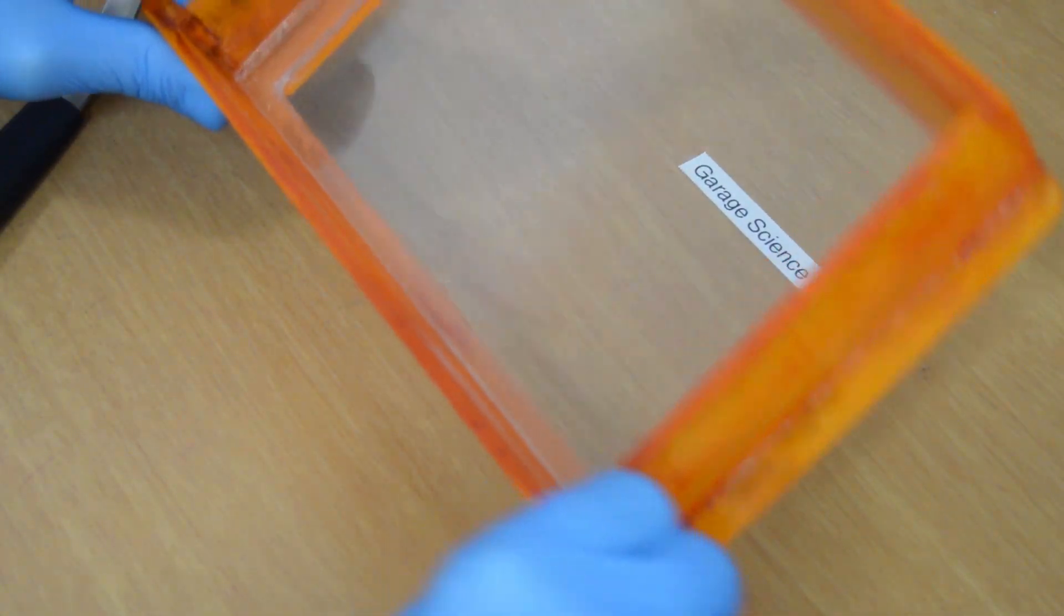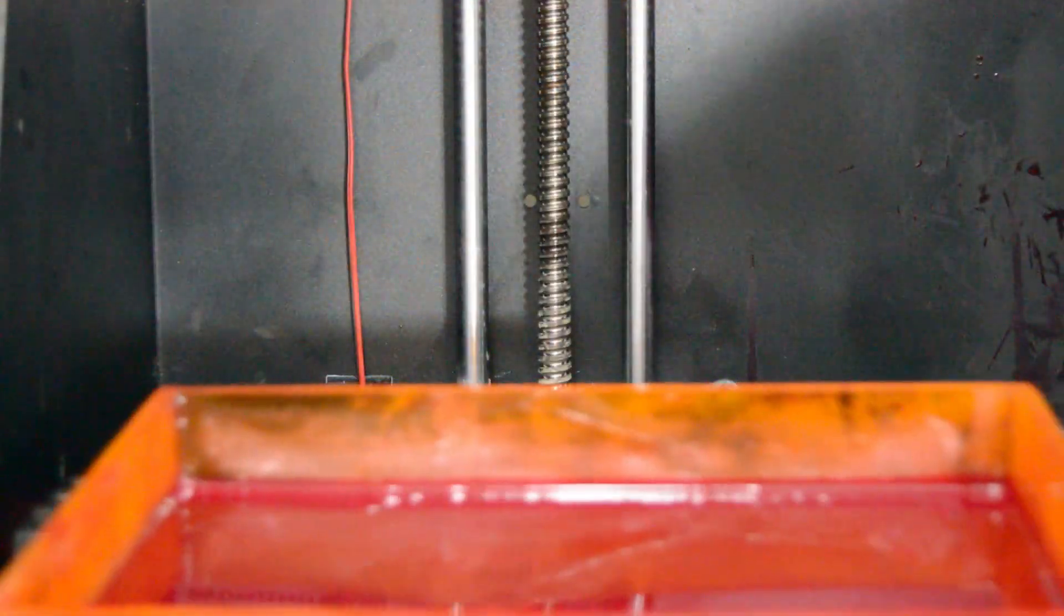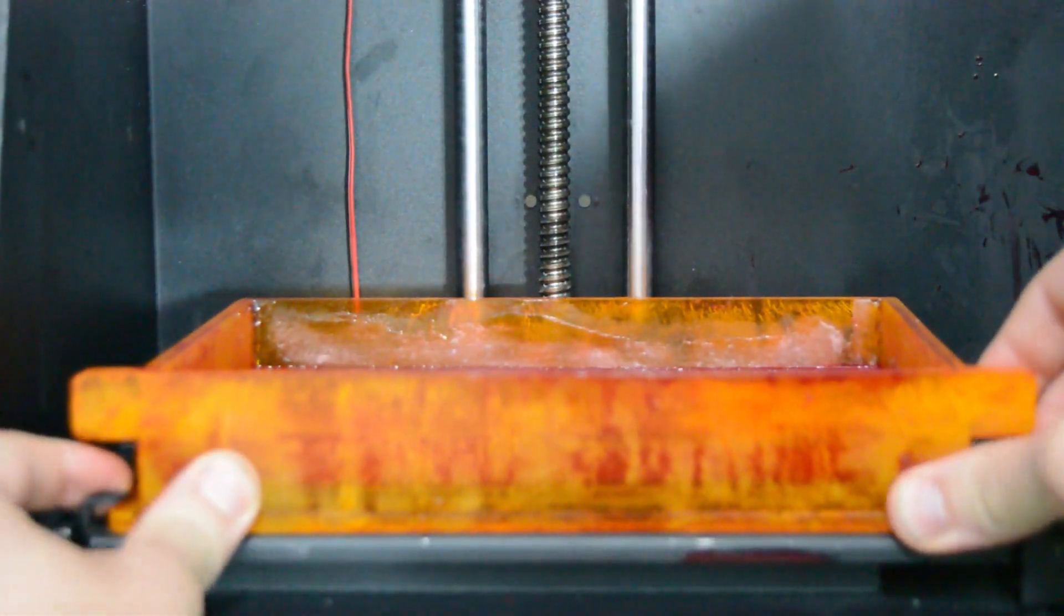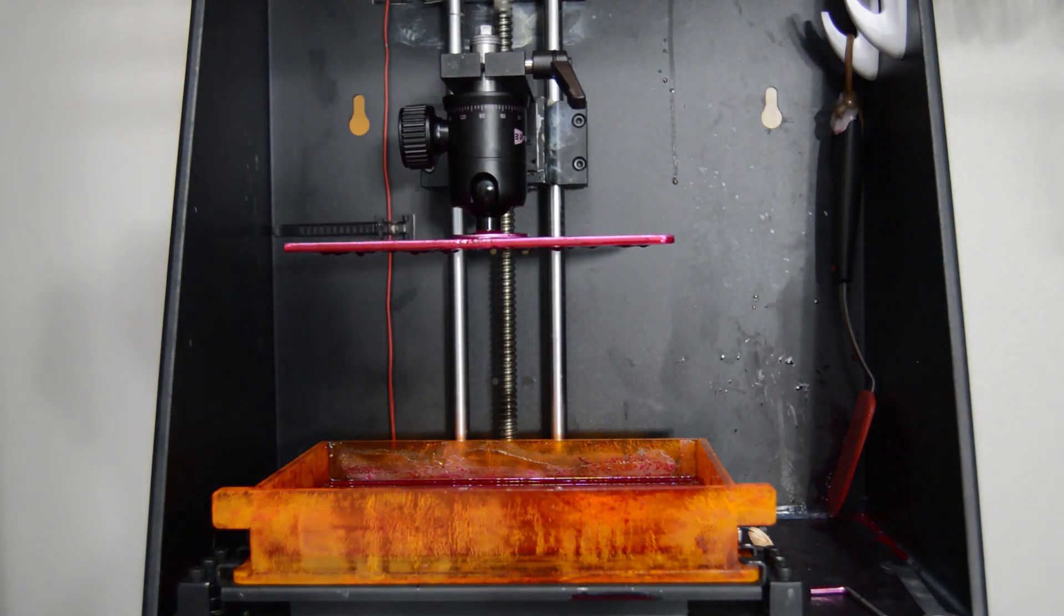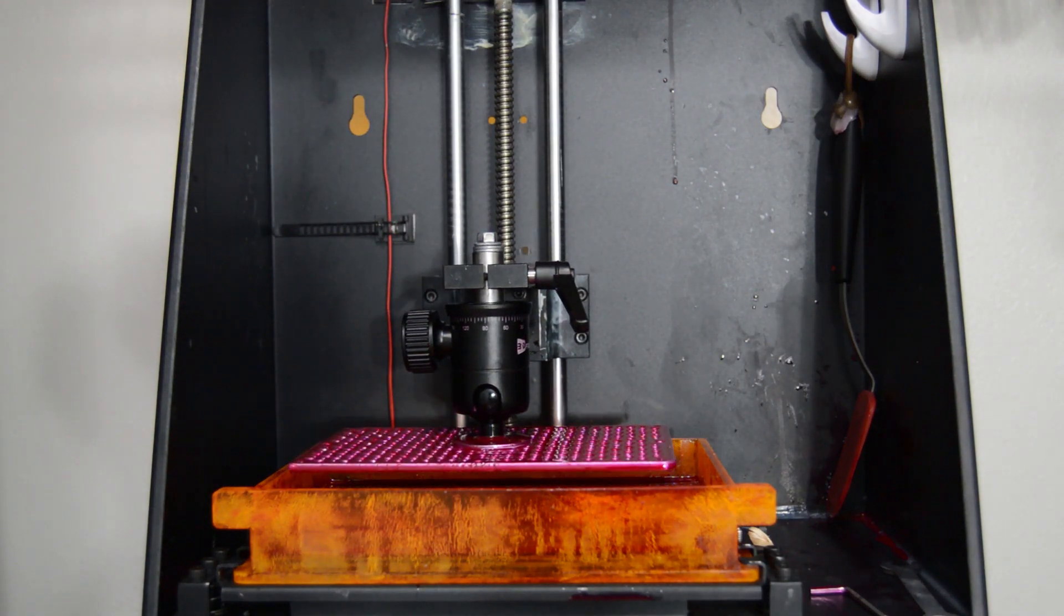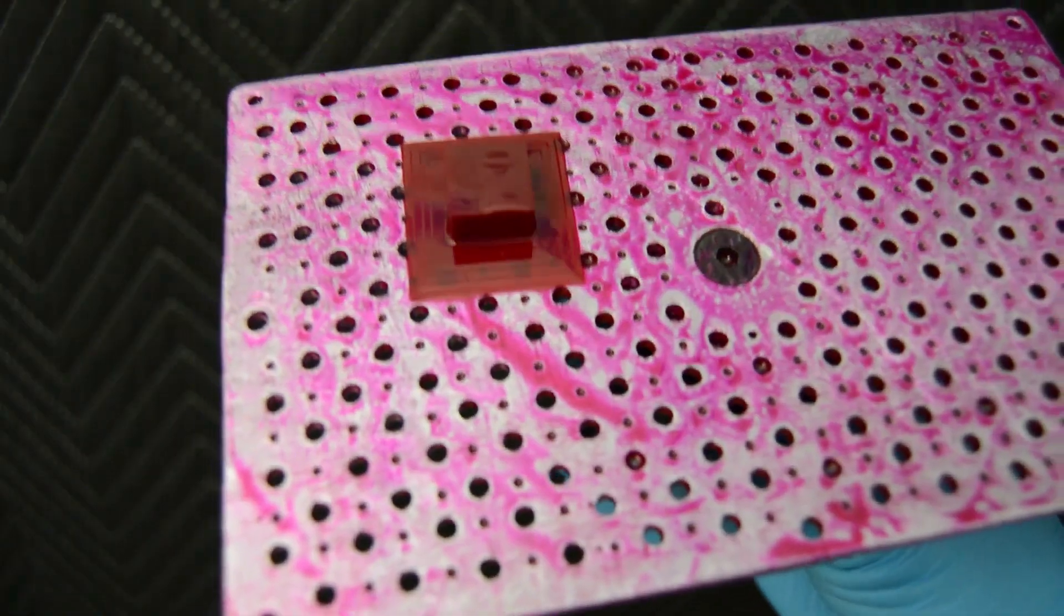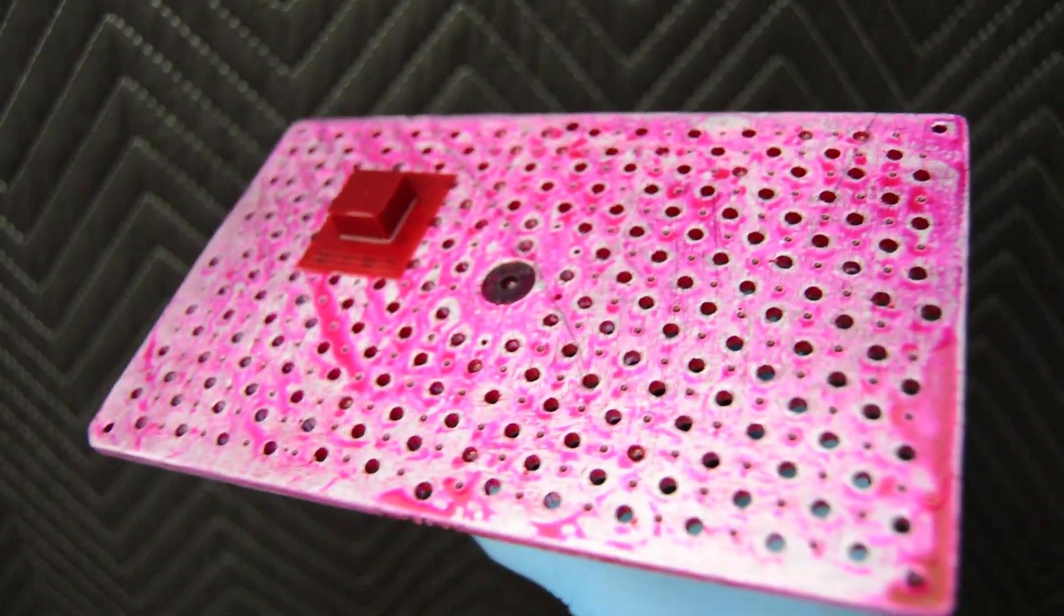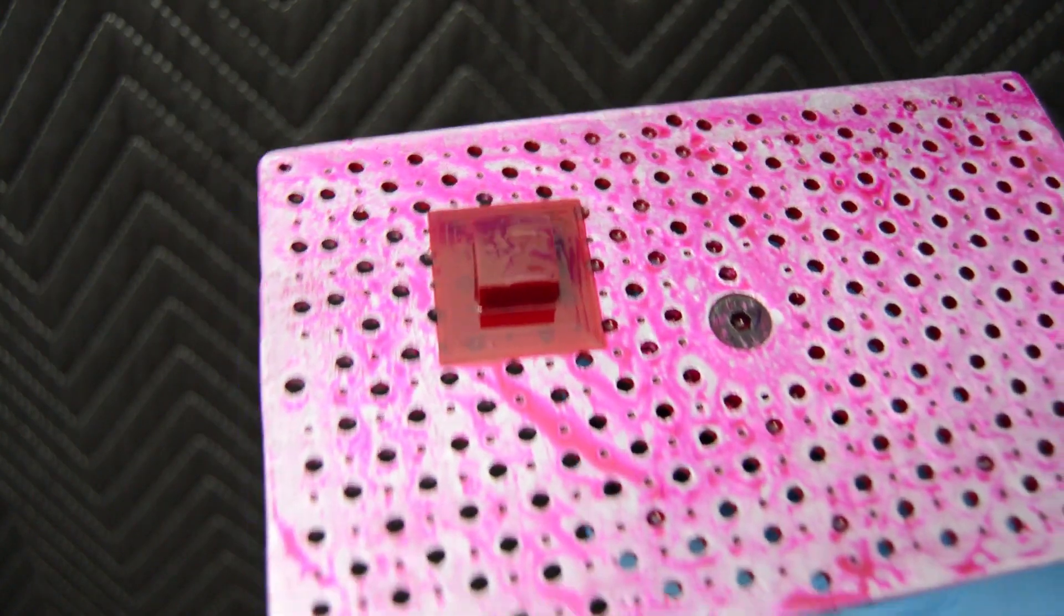And that's it. Fill with resin and print. Remember, the FEP film should be slightly bigger than your build platform to ensure the suction forces that help keep the FEP adhered to the PDMS are always greater than the suction forces created by the build platform or objects being printed. Also make sure the resolution is set up properly in Creation Workshop so your 10mm calibration cube doesn't look like mine.